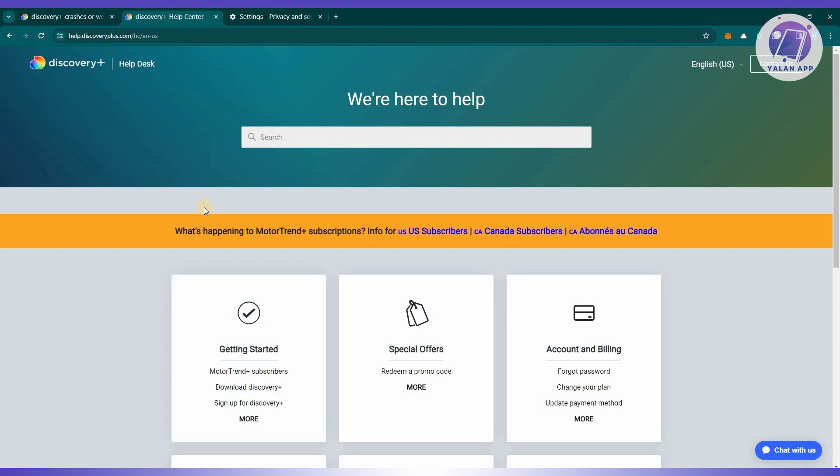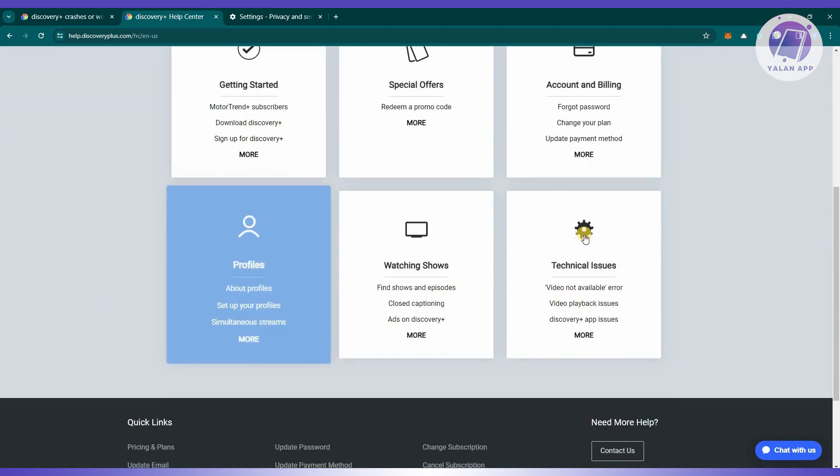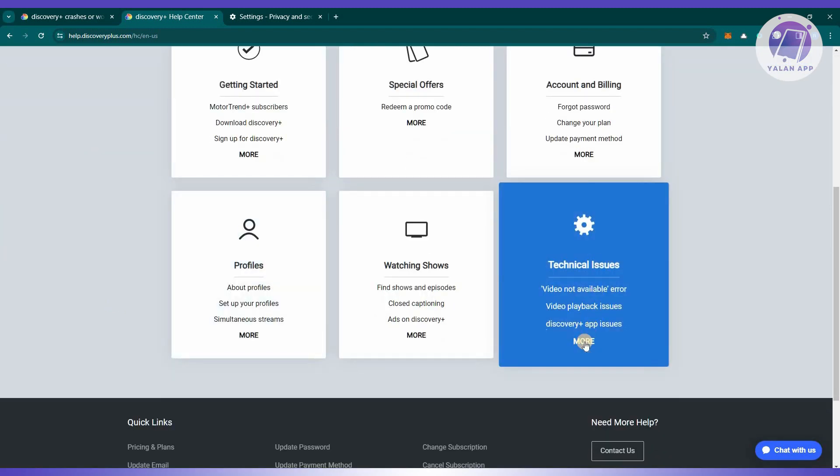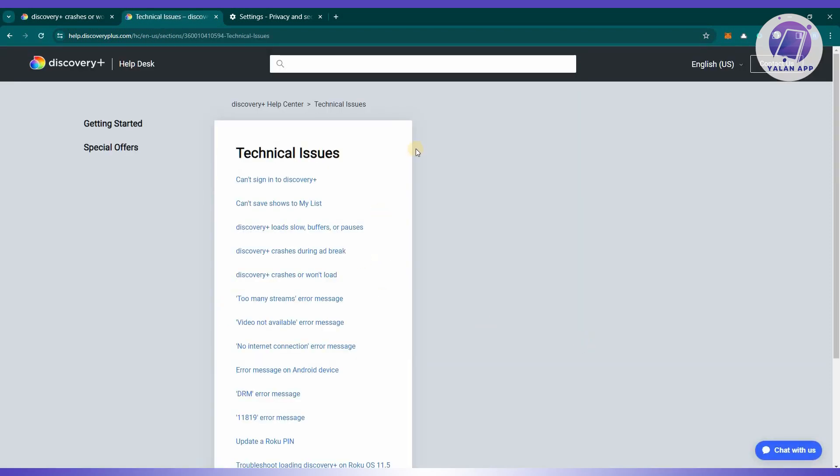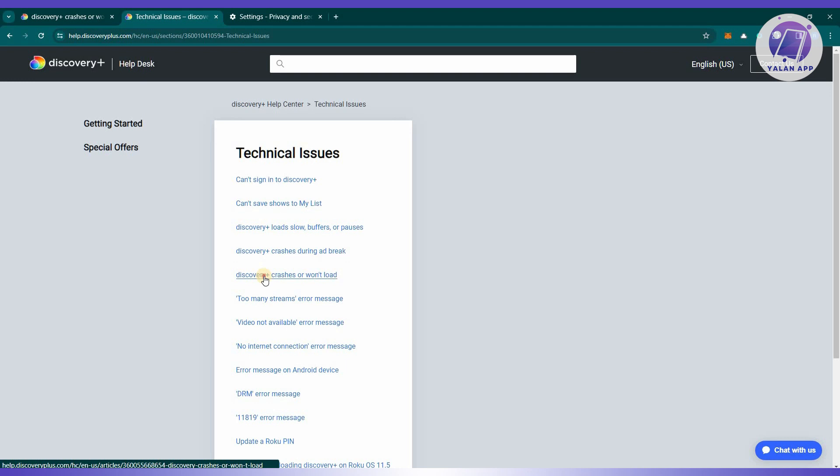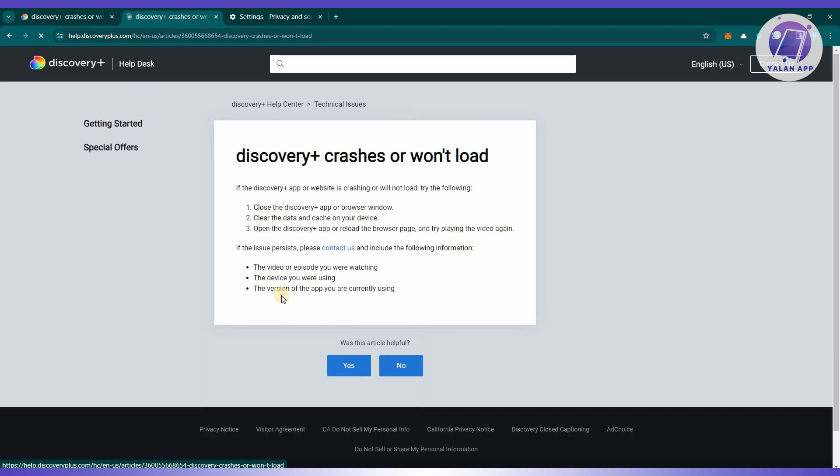Go ahead and scroll down a bit, locate technical issues and click on more. Once you've done that, choose the option that says Discovery crashes or won't load and you should be able to see the article.